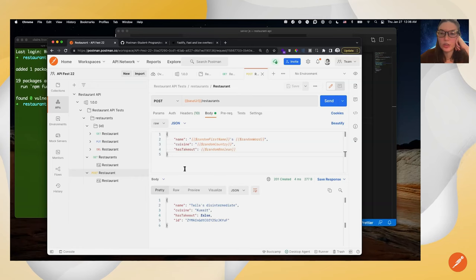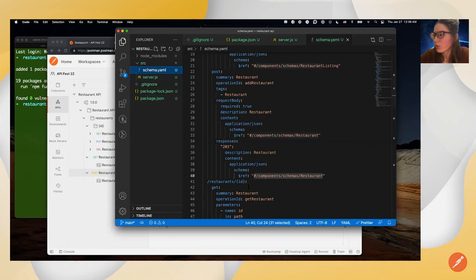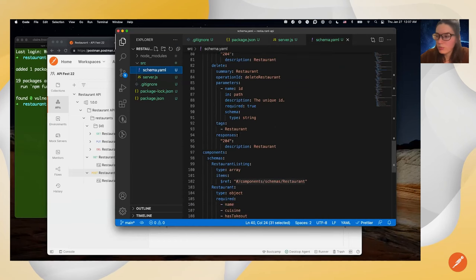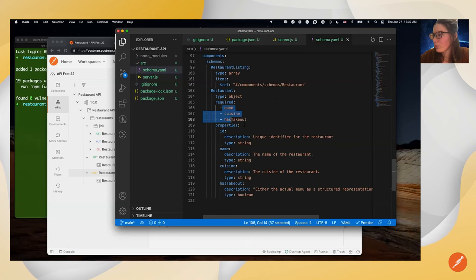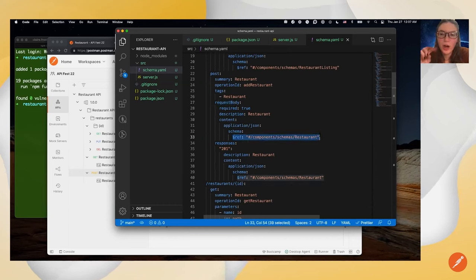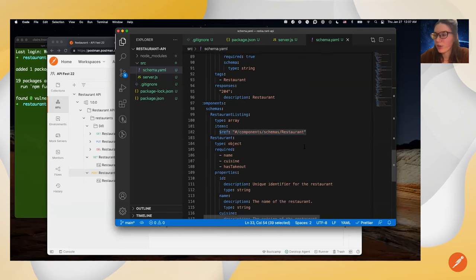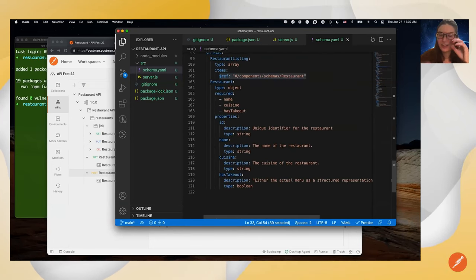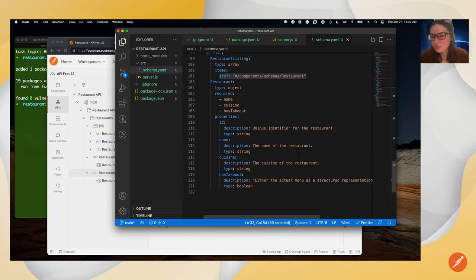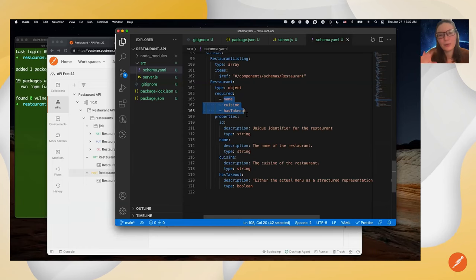Does this still respect our contract? The answer is yes. Looking at our restaurant component in the schema, only name, cuisine, and hasTakeout are required — ID is optional. So even though the ID is missing from the request body, it still aligns with our schema. Normally you'd want a separate schema component like 'NewRestaurantInput' distinct from a restaurant listing, but for today we'll reuse the same restaurant object for both input and listing.